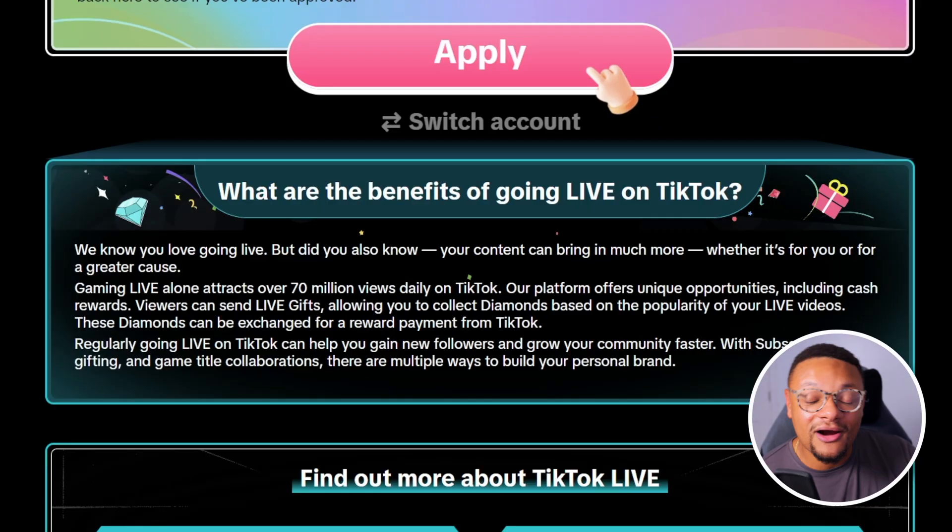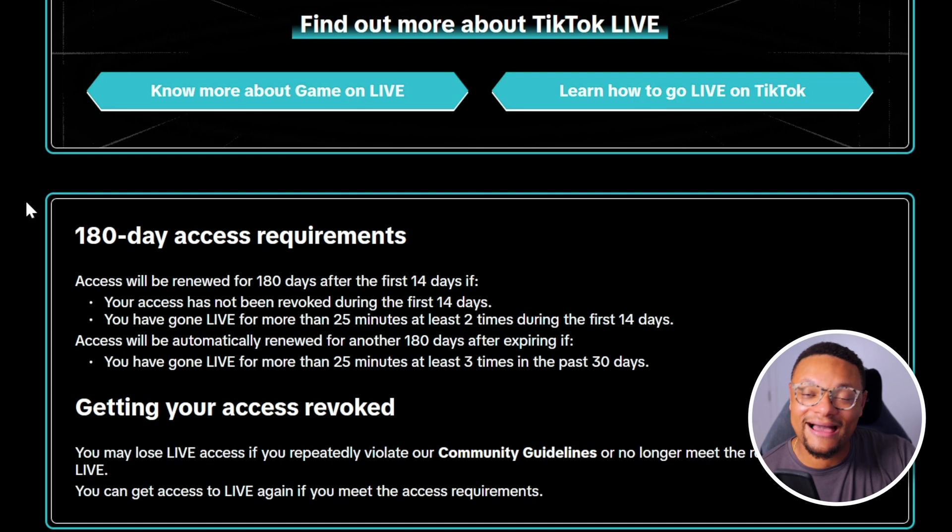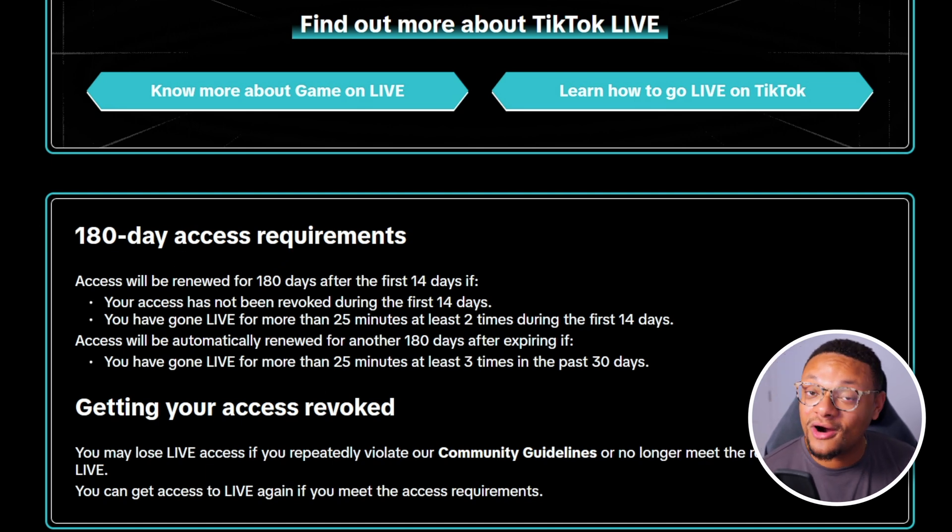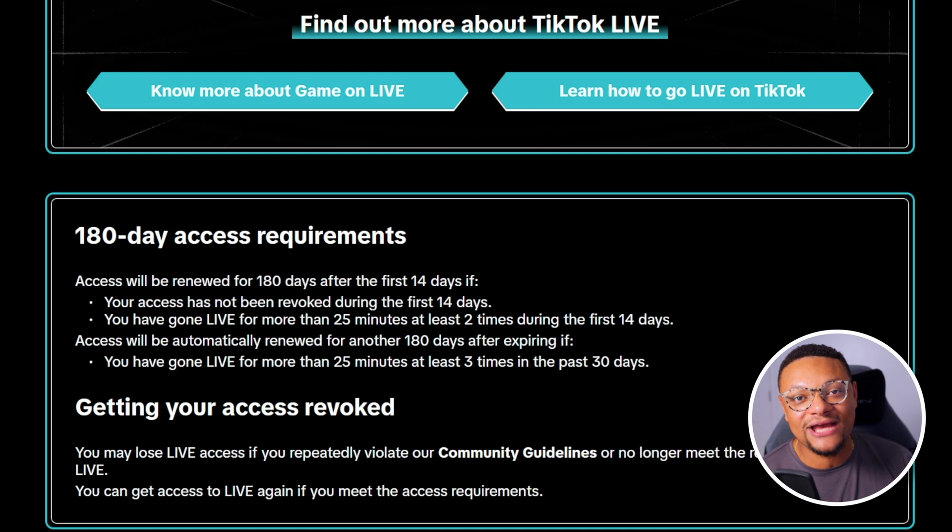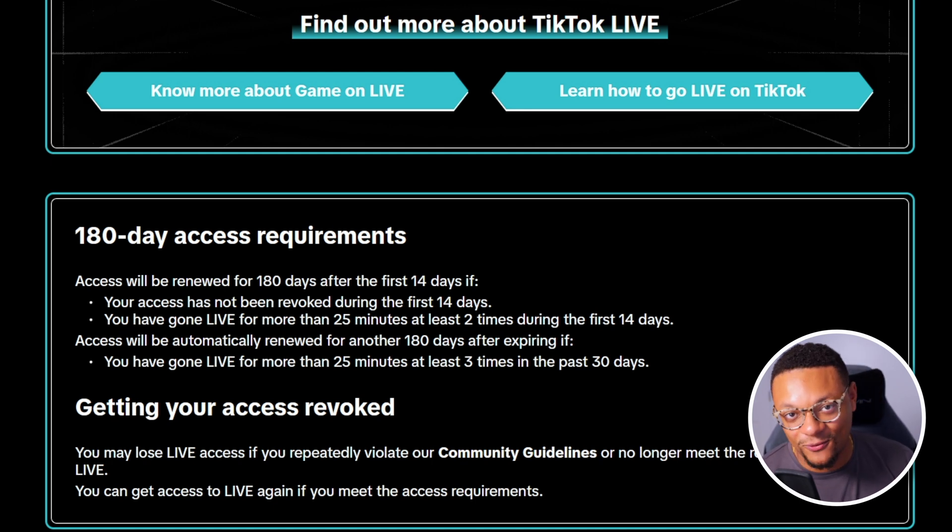Now there are some guidelines to actually keep your ability to live stream on TikTok without having to get re-approved again. But if you are diligently live streaming and you're putting in that effort and time, you shouldn't have to worry about losing your access.